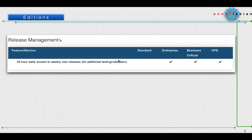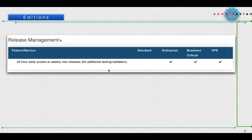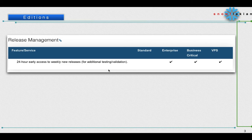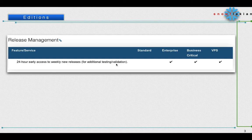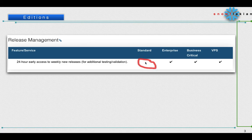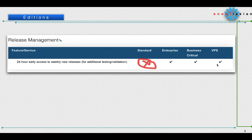Let us see what is the difference with the different features in different editions. If you see the release management, Snowflake will be releasing new patches or new features once every week or every month. This is how they will give early access to different editions. If you see here, 24 hours early access to weekly new releases for additional testing or validation - the Standard edition won't get it, whereas Enterprise Edition, Business Critical, and VPS get 24 hours early access to any new releases for additional testing or validation.